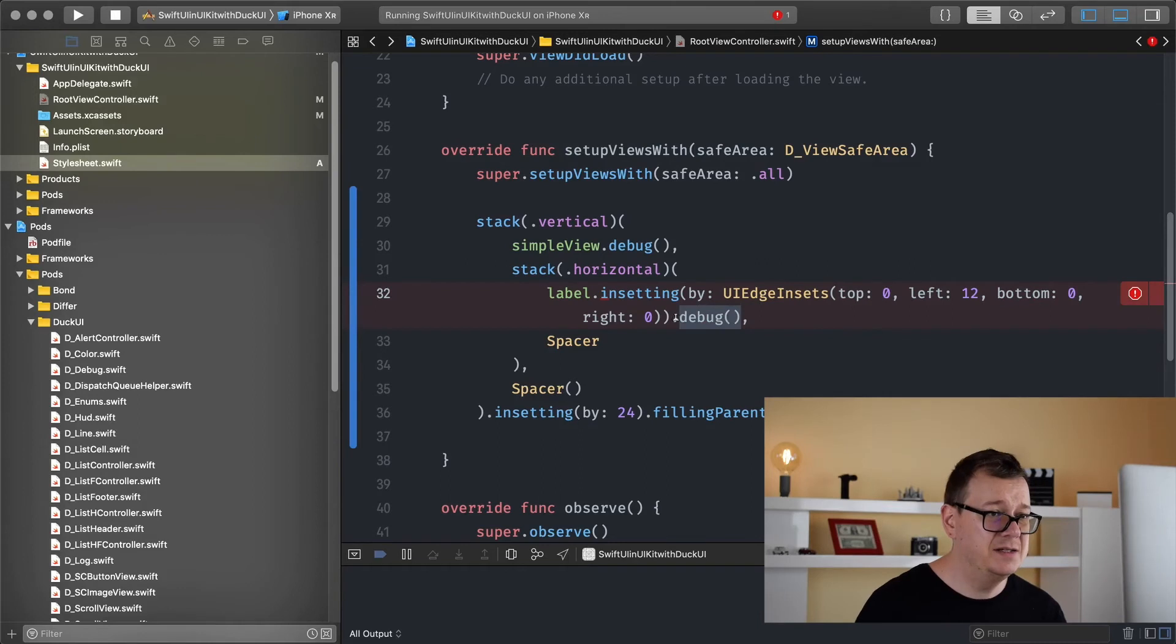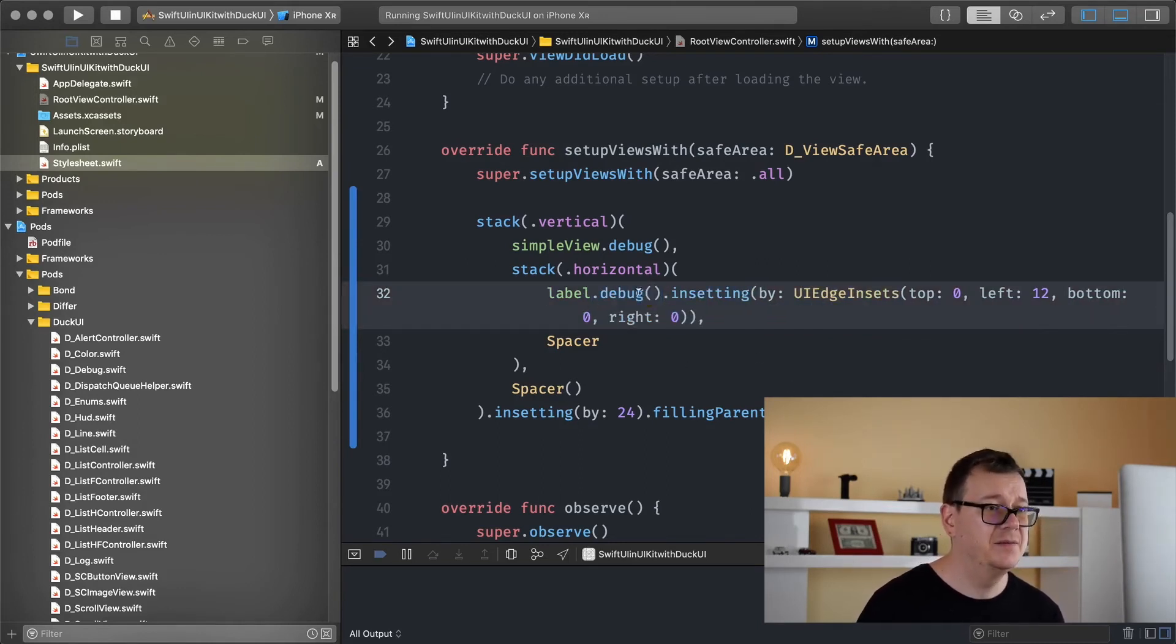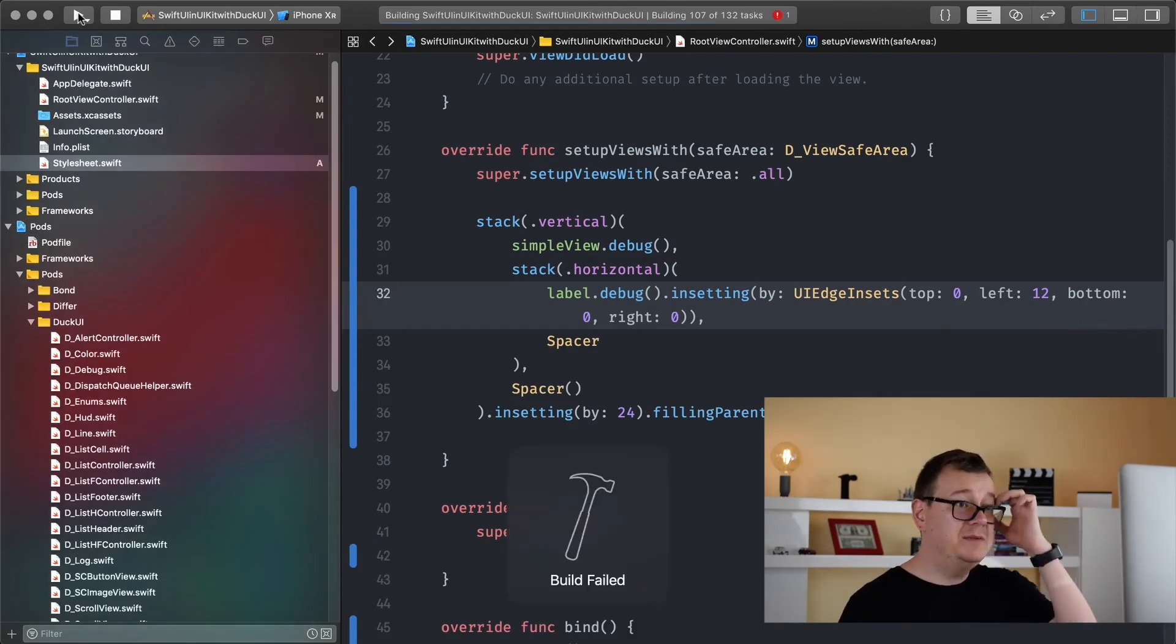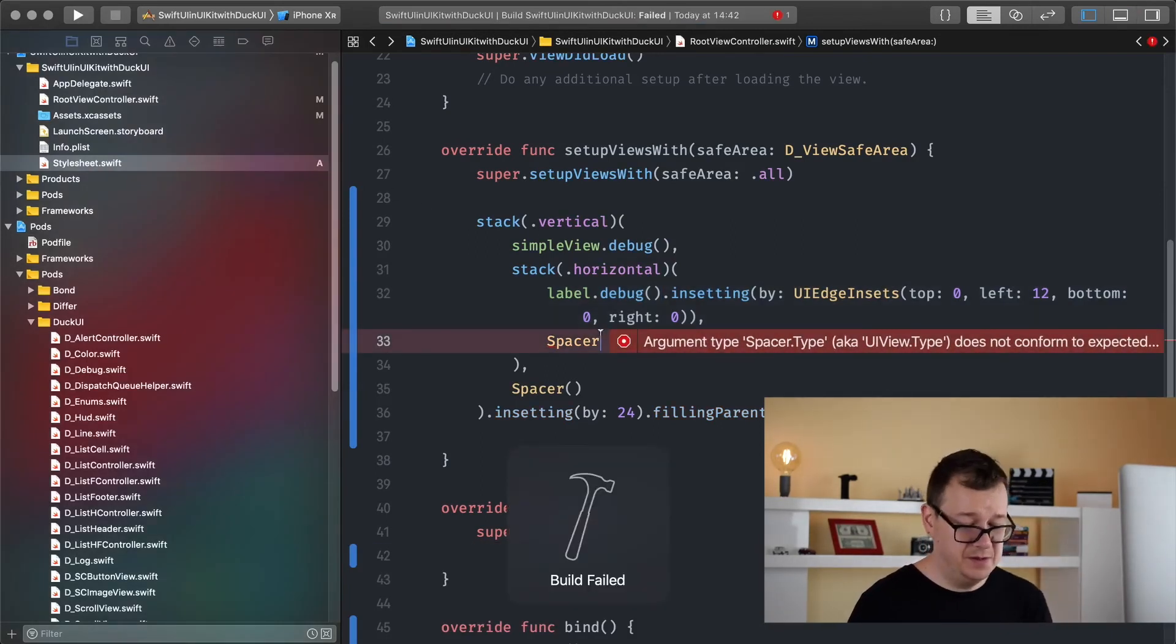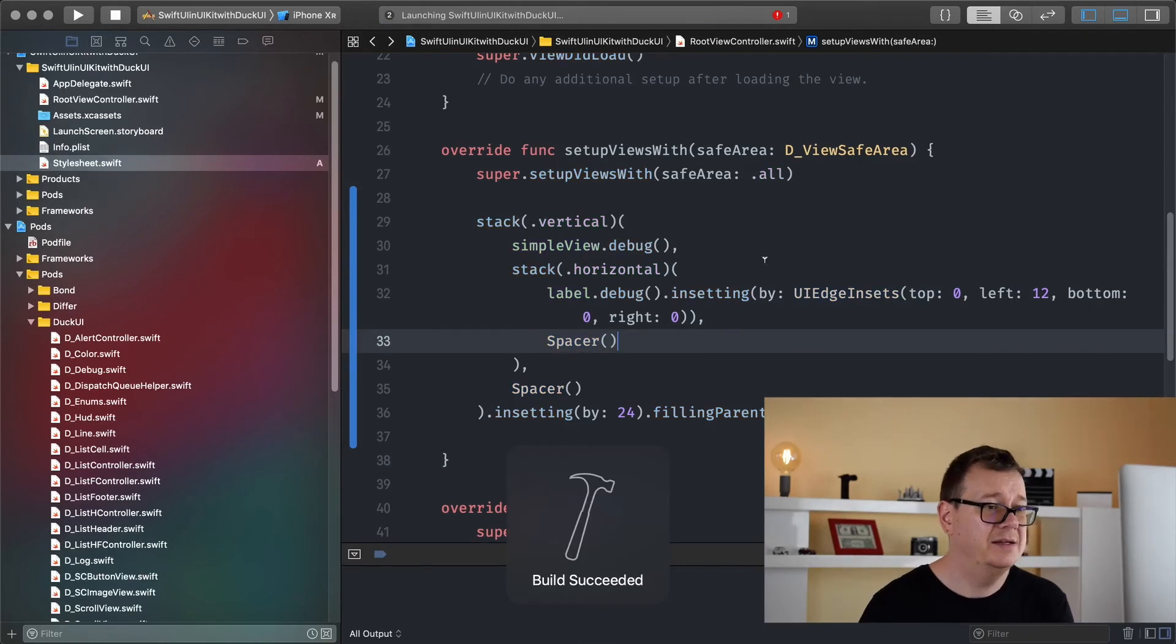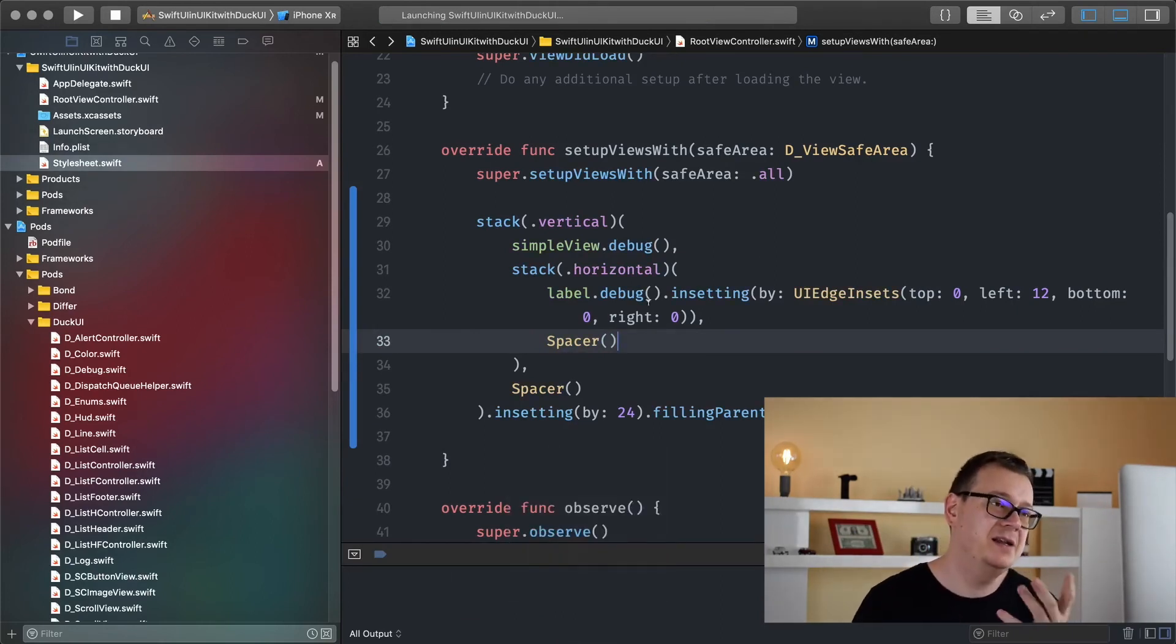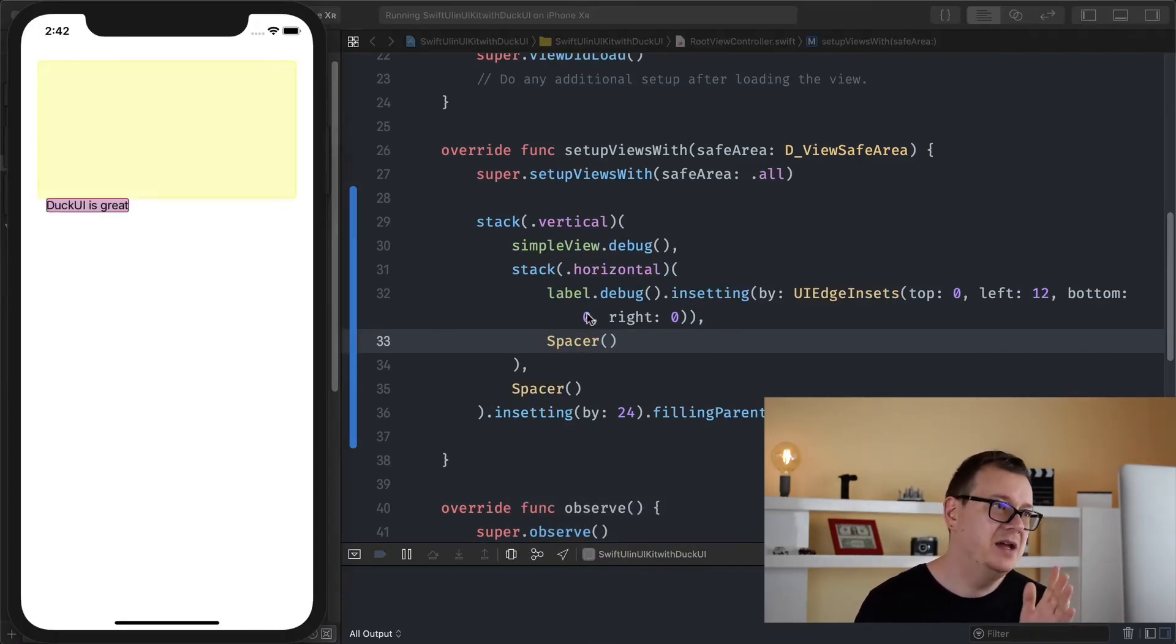Let's see what's the problem here, maybe there isn't any problems. Maybe the debug needs to be added in front of the insetting, let's build and run. Oh spacer needs to be initialized, let's hit command R.